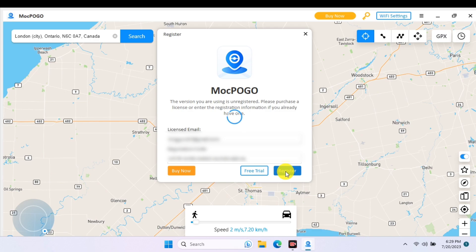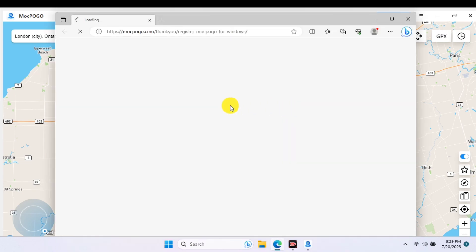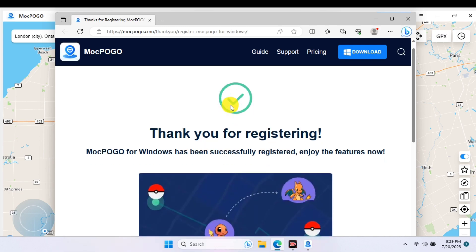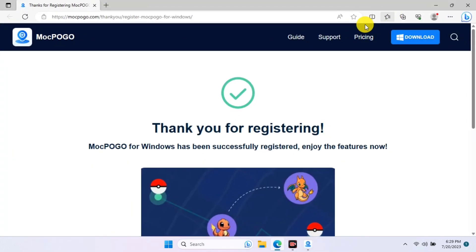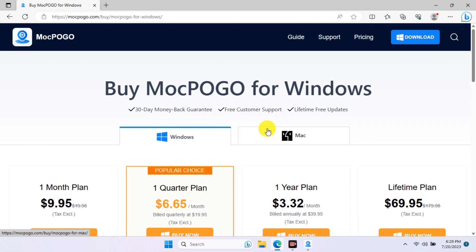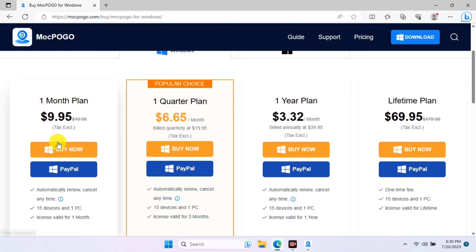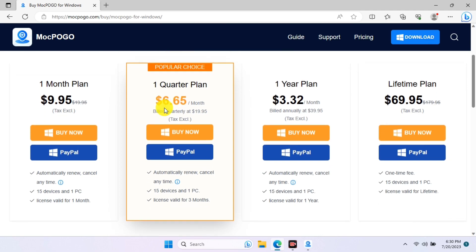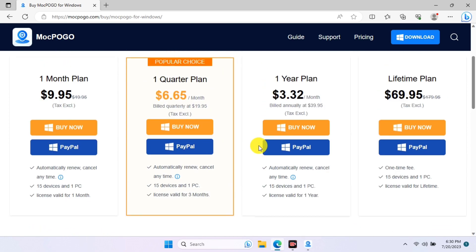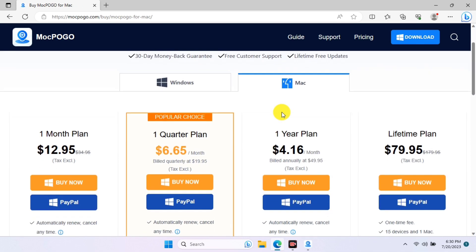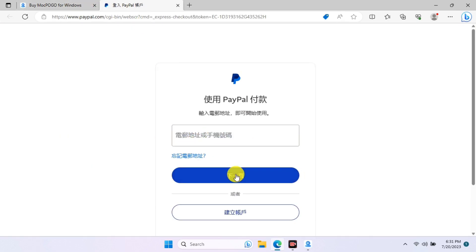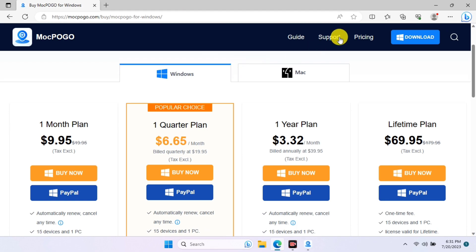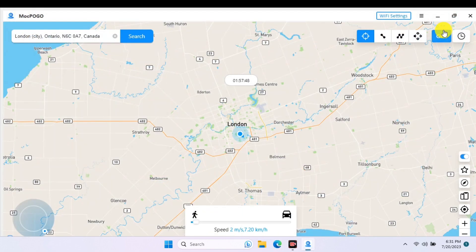If you do not have an activation key, just click on 'Buy Now' and you will be taken to the MockPogo website to purchase. I will leave a promo code for you to apply to get a discount on your first purchase. You can view the pricing list for Windows to see the available plans, and switch to Mac if you are on Mac. Every version of this tool has its own price, so just apply the promo code from the video description.